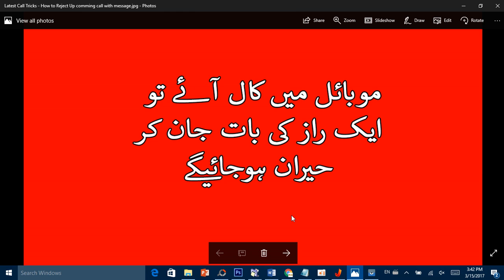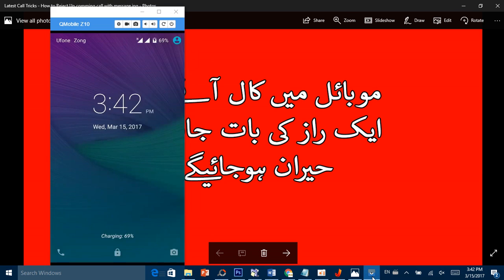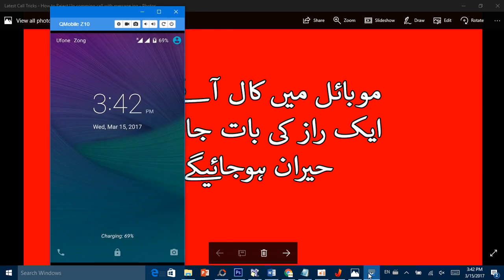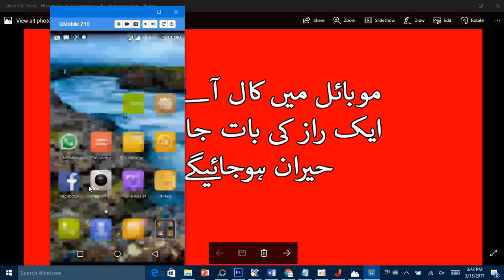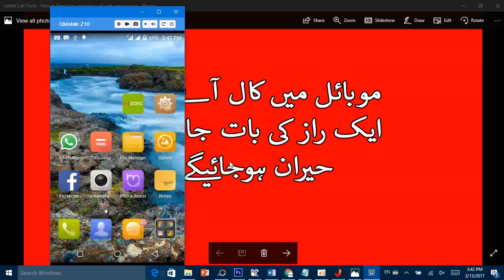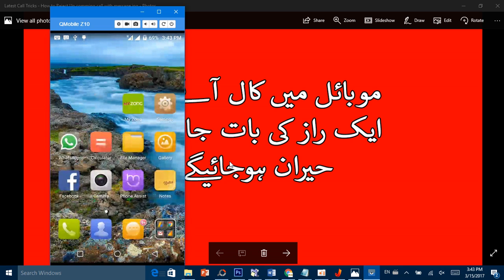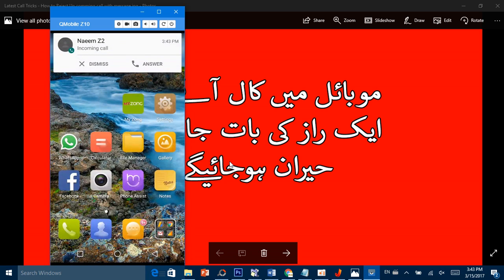مثال کے طور پر یہ دیکھیں۔ میں اپنے دوسرے mobile سے call کرتا ہوں تاکہ آپ کو trick بتا سکوں۔ call دو، آپ کے پاس بھی آتی ہوگی اسی طرح۔